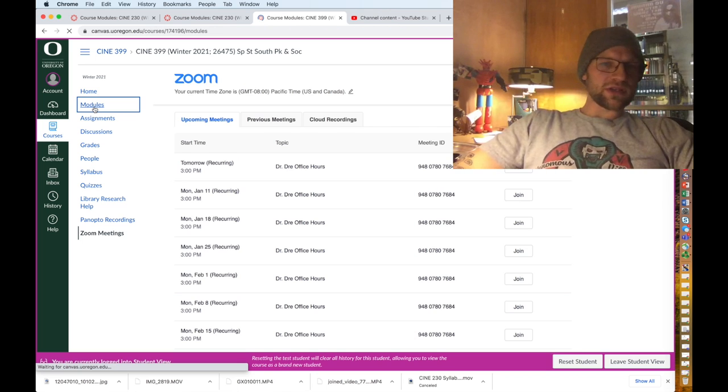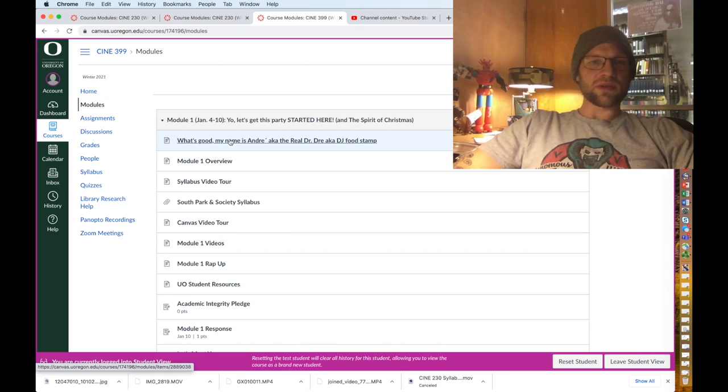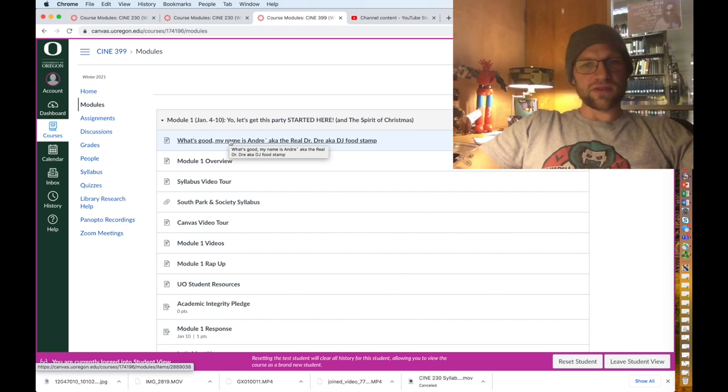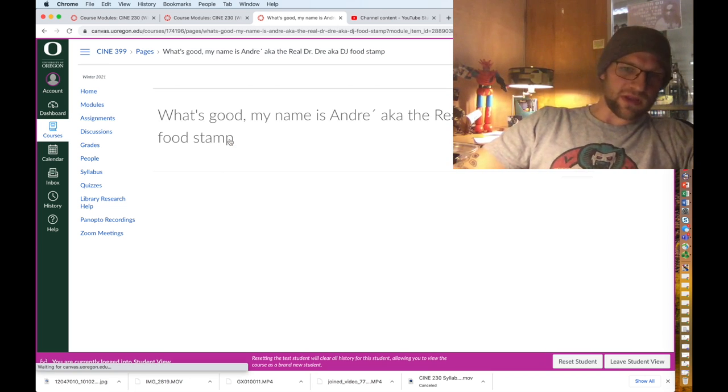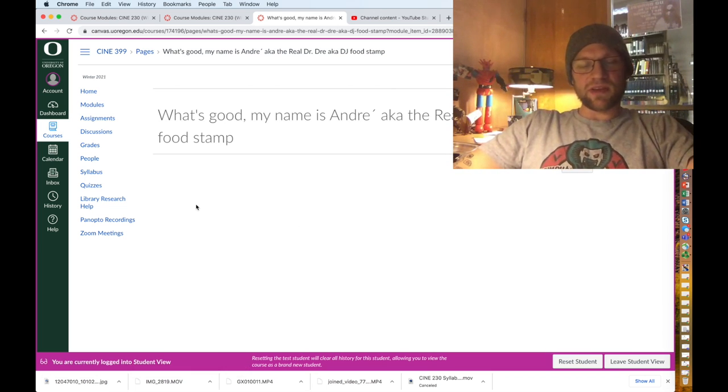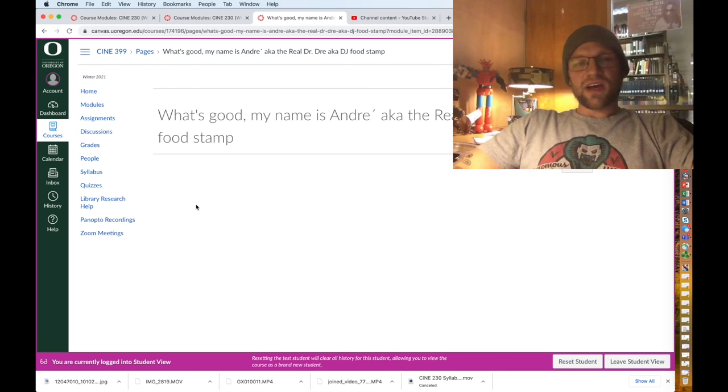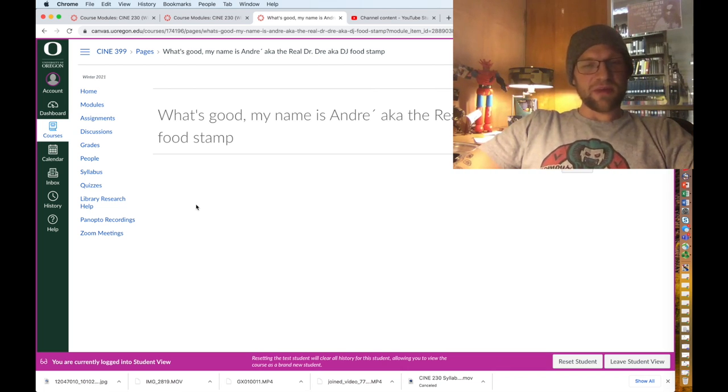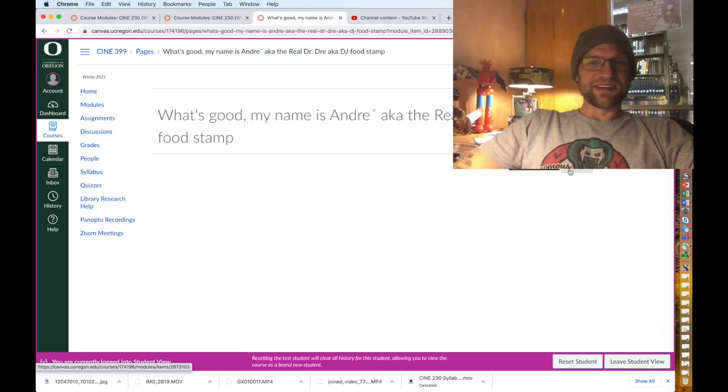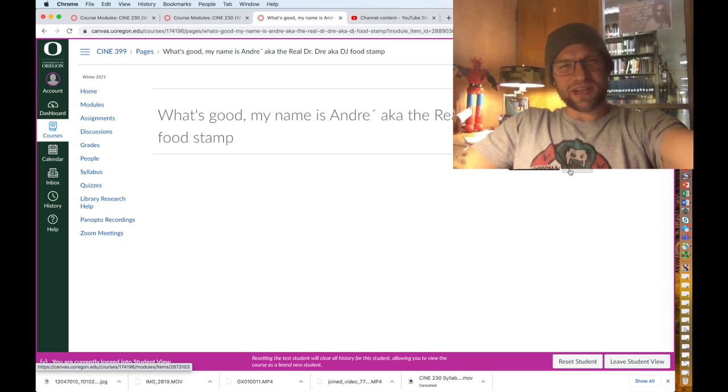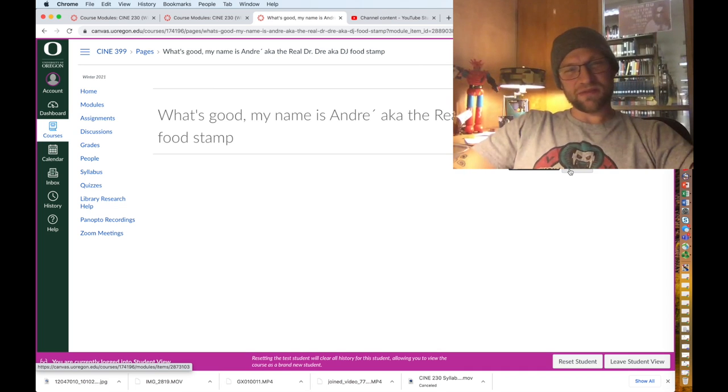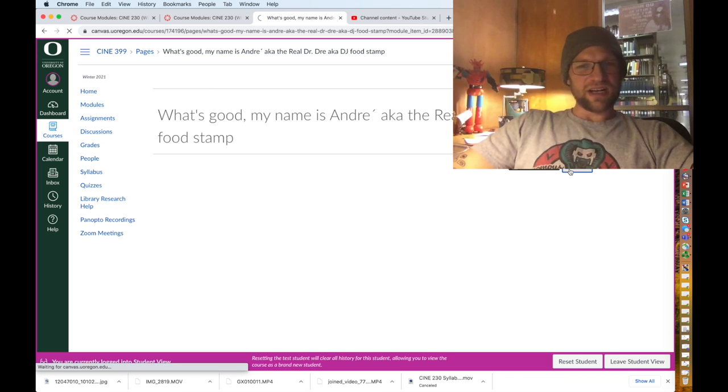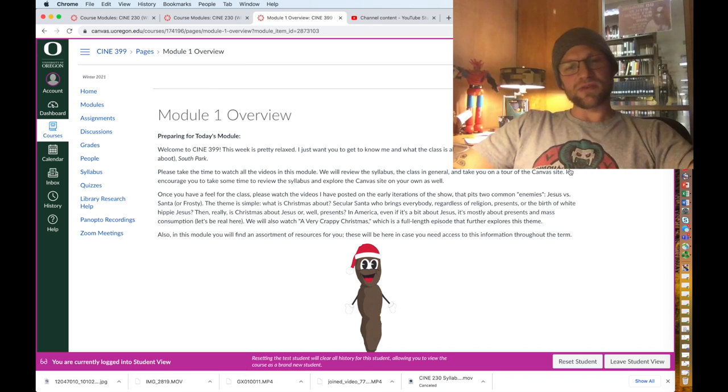We'll hit up module one just so you can kind of take a look. What's good, my name is Andre, aka the Real Dr. Dre, aka DJ Food Stamp. If we click on that there will actually be a video here in a few minutes where I talk for eight minutes about myself, which is crazy. What a narcissist. I've watched and listened to the video and I'm like, wow, you talk for that long and you sound so not cool. That's a video where I introduce myself.